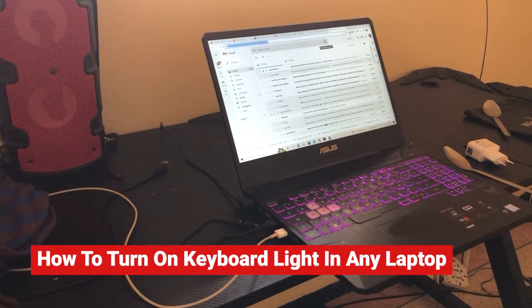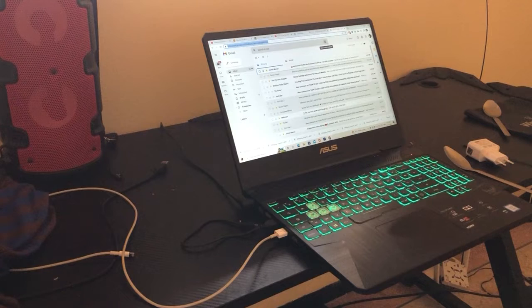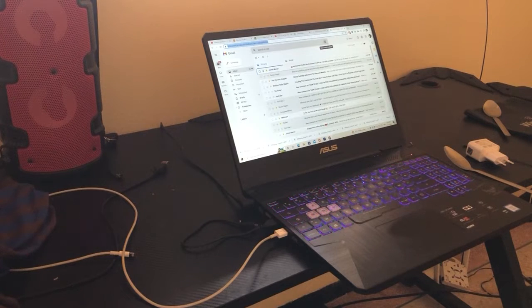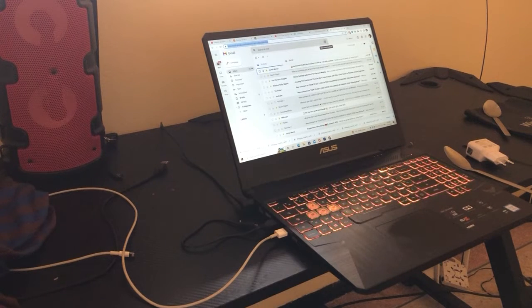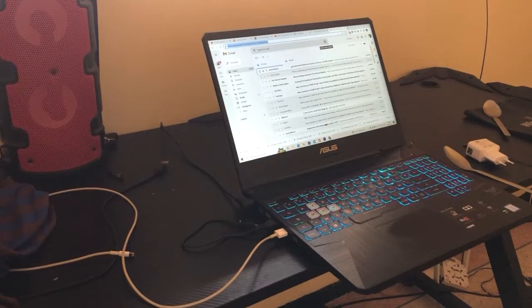Hey guys, today I'm going to be showing you how to turn on keyboard light on any laptop — it could be a MacBook or any laptop you have. You can easily turn on keyboard lights. Let's start with gaming laptops.